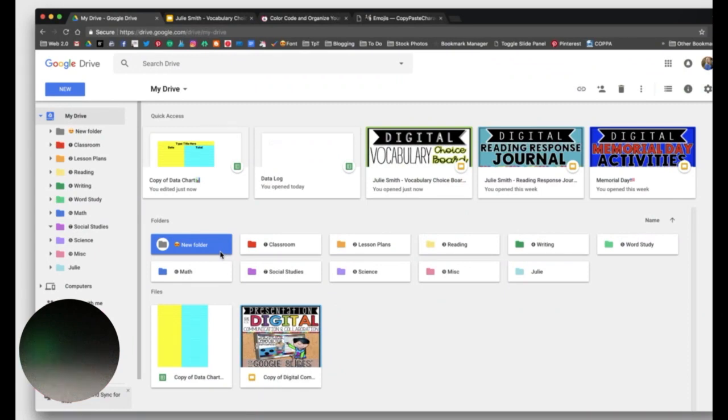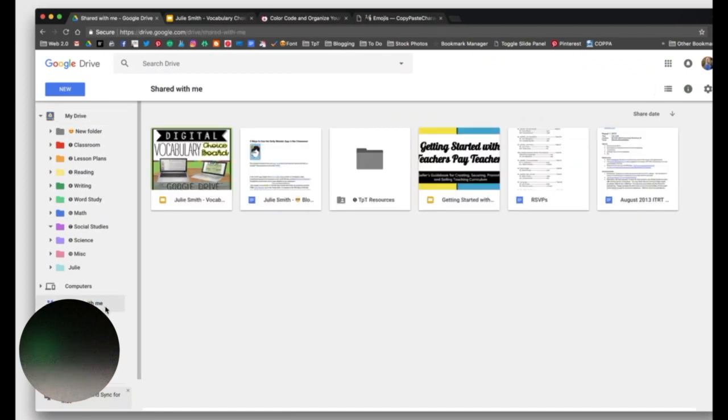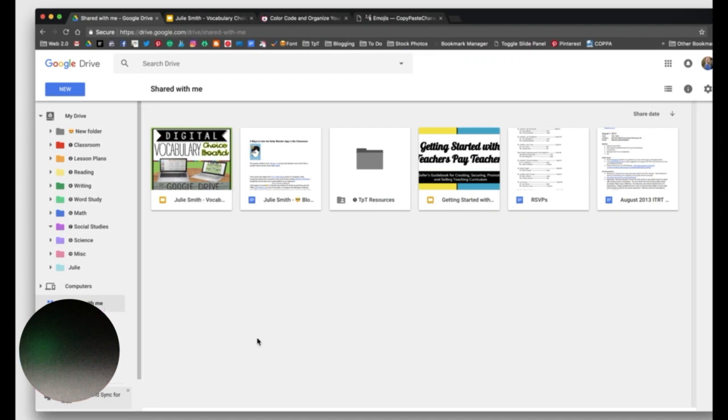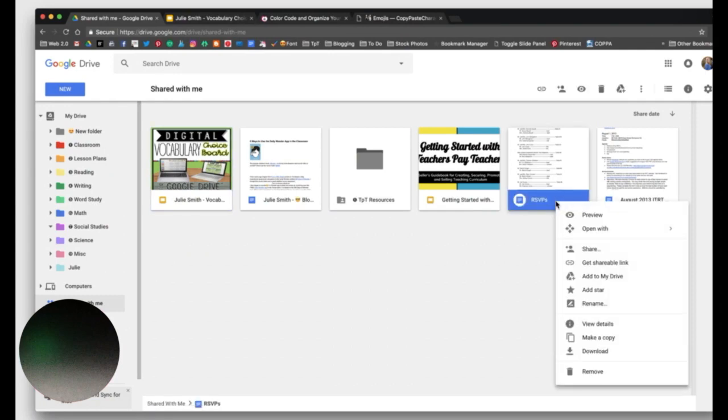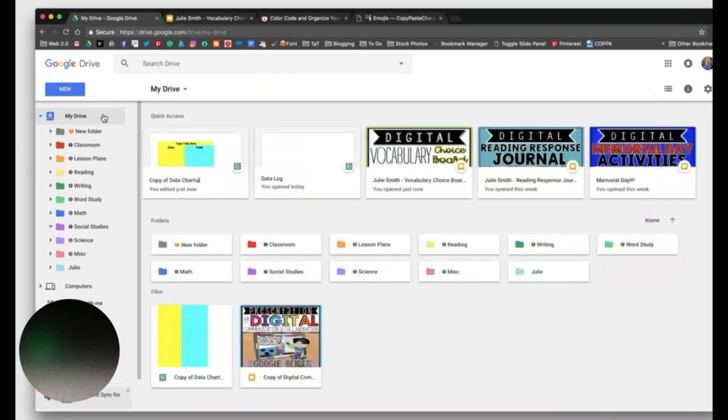A lot of people ask, can you organize the shared with me section, where anything anybody sends you goes straight to that section? As of now, there's no way to organize it. But a trick is to move the files in your shared with me to your My Drive, and then you can file them. So to do that, do that two-finger tap or control-click, right-click, whatever, and you can click on Add to My Drive. And once you do that, it will send it to your My Drive, and then you can place it to where you need it.